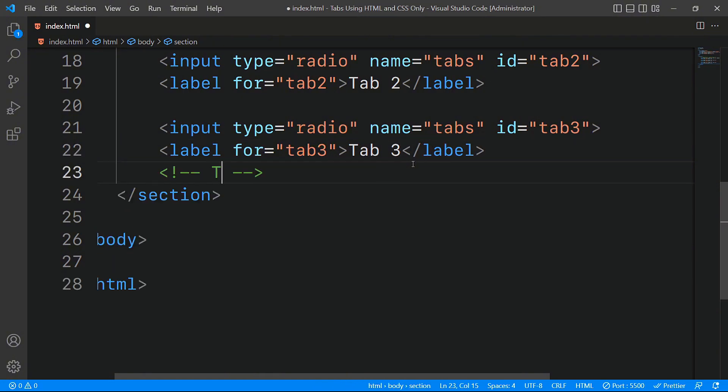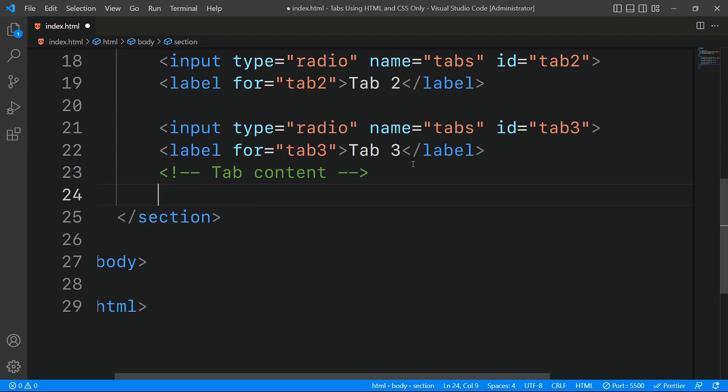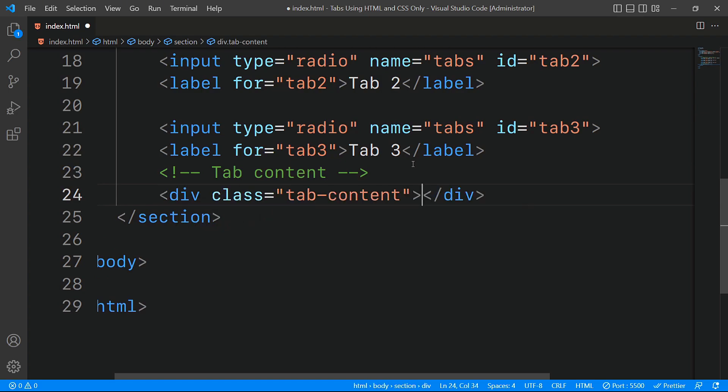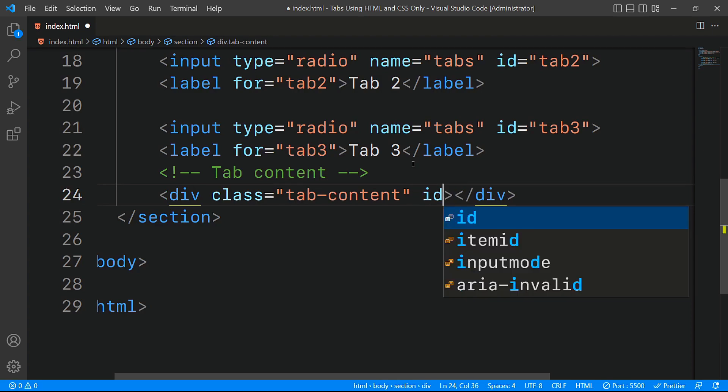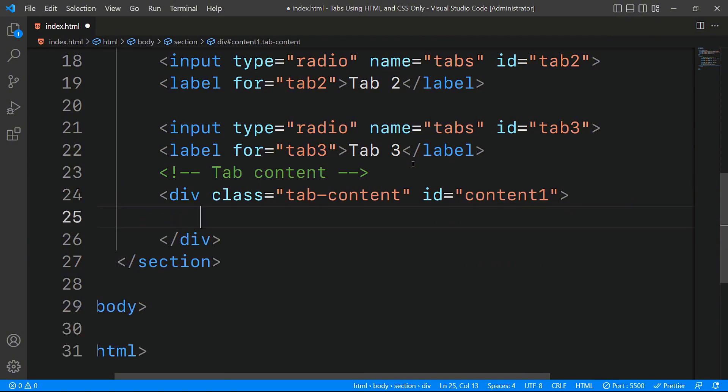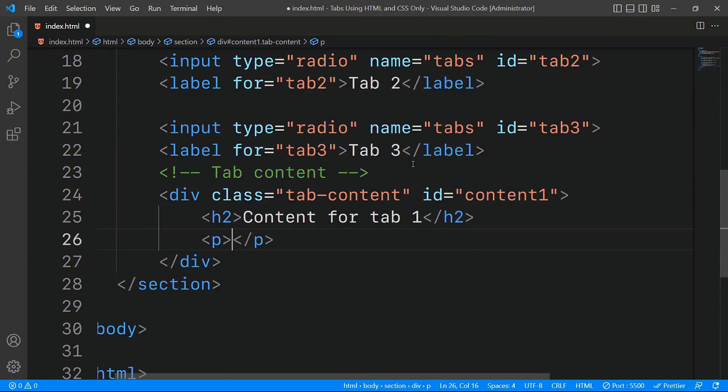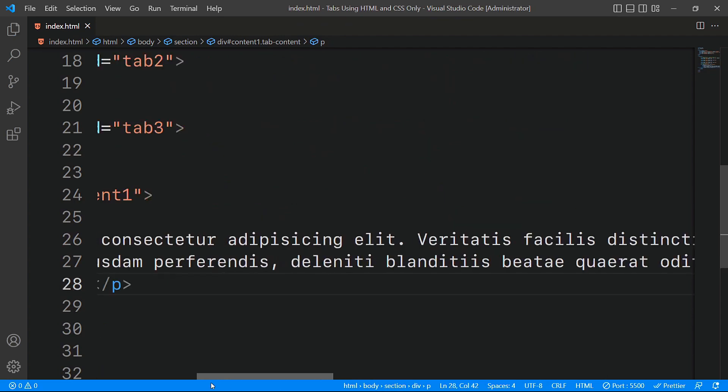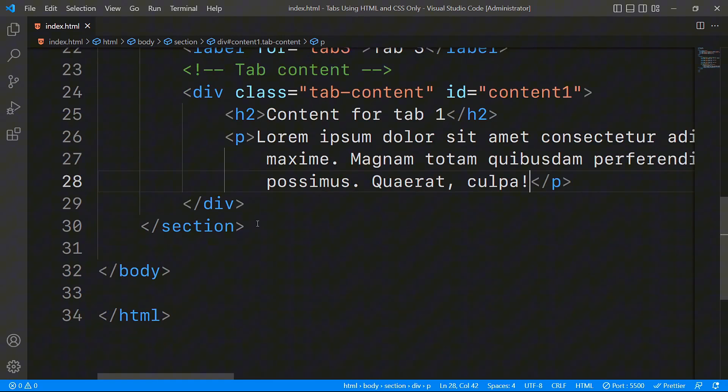Now that we've set up the tab buttons, the next step is to create the content that will be displayed when a tab is selected. To do this, we'll create a div element with the class tab content. This class will help us style the content later. We'll also assign it an ID of content1 to associate it with the first tab button. Inside this div, we'll add a heading2 tag and a p tag to display the actual content for the first tab.